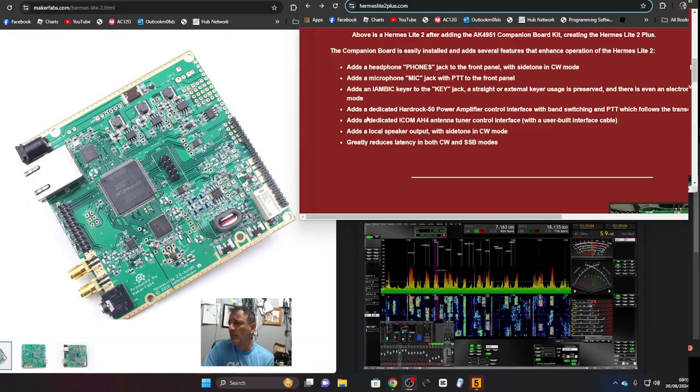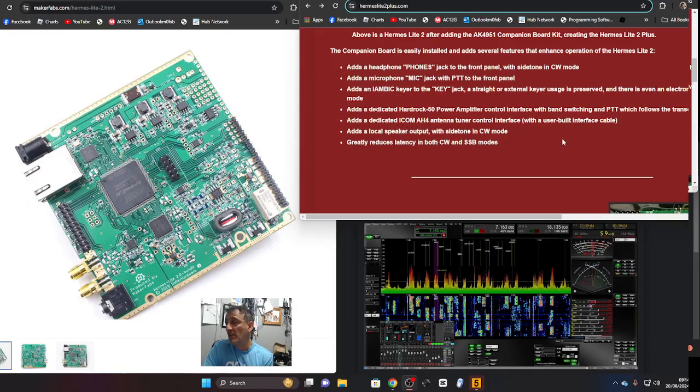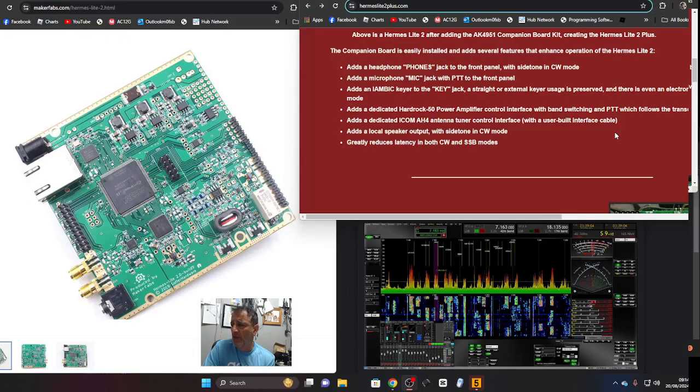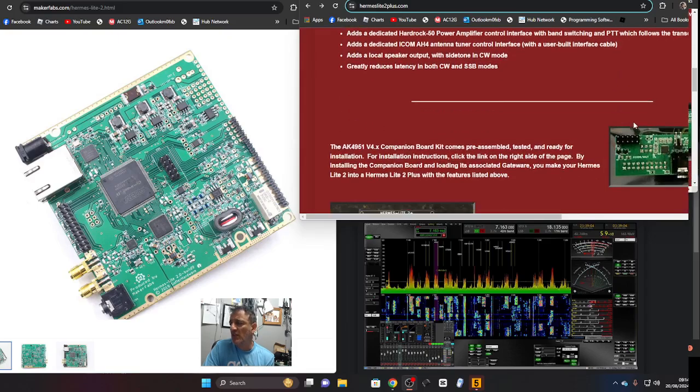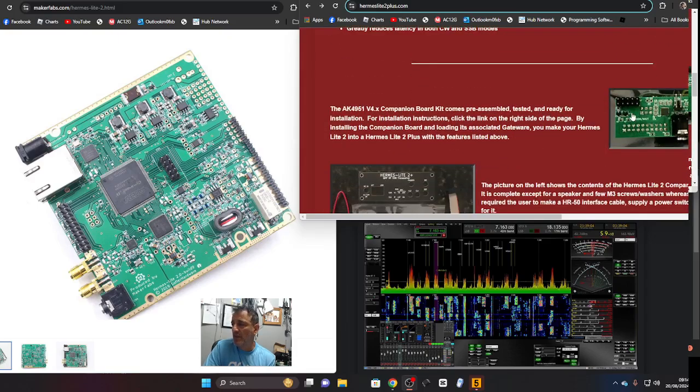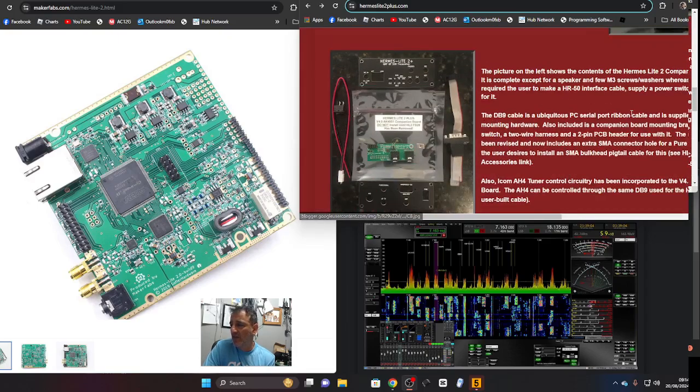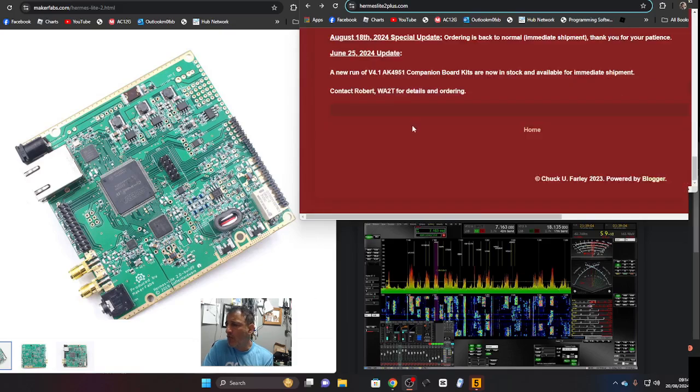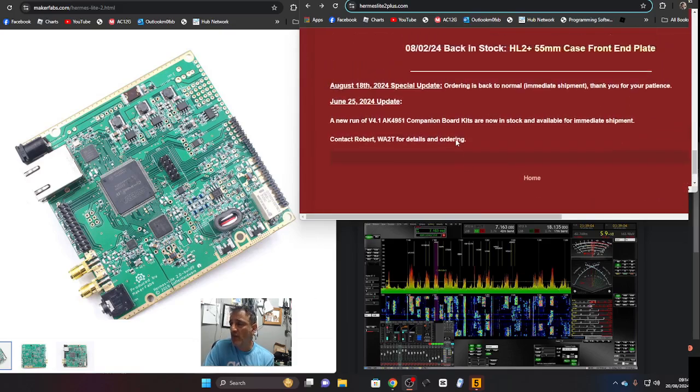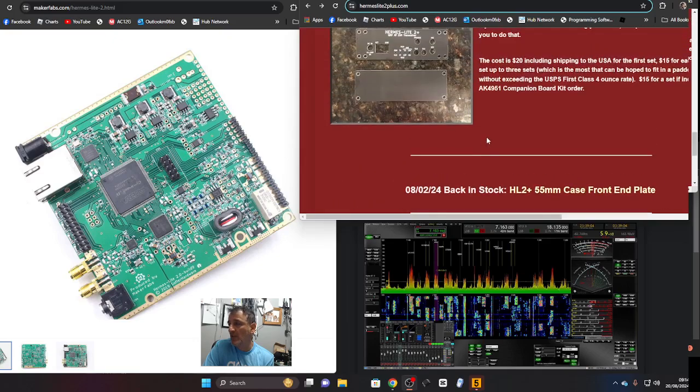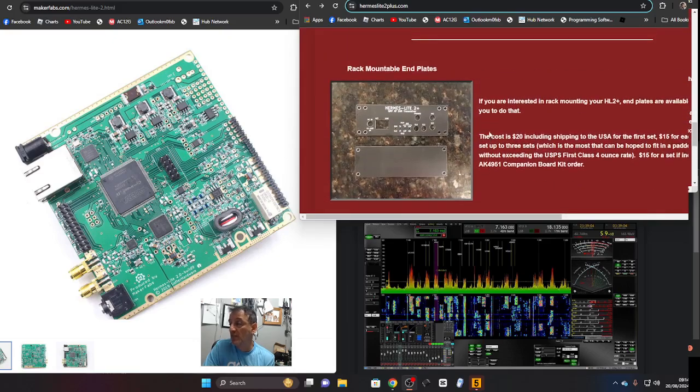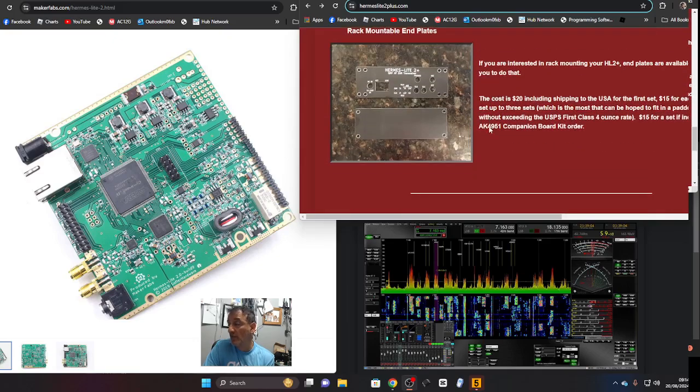Adds a dedicated ICOM AH-4 antenna tuner control interface, that's like what you'd have with ICOM. Adds a local speaker output with side tone, so it's good. The station that makes this is Robert WA2T who is very responsive and I just sent the funds using PayPal friends and that was fine.